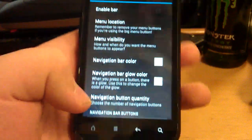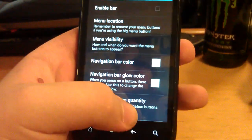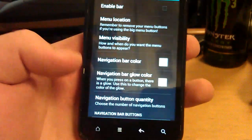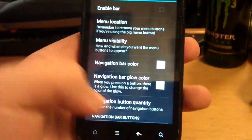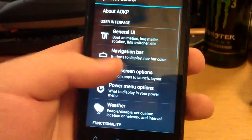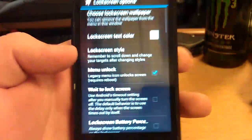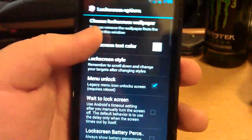Navigation bar, so you can have like back, home, and then recent apps. I don't use that because this has capacitive buttons, but you can use that if you want to.